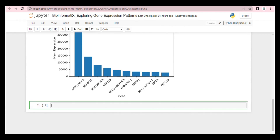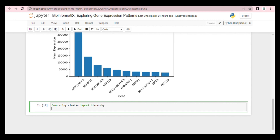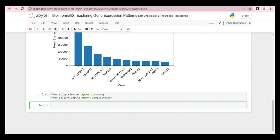Now let's make the gene expression correlation matrix. But before we make it, we have to import our libraries. Because in our data we have missing values, we need to perform mean imputation to handle these missing values.